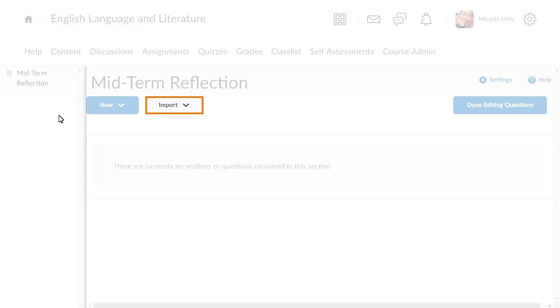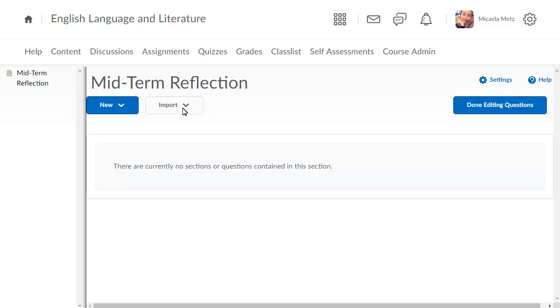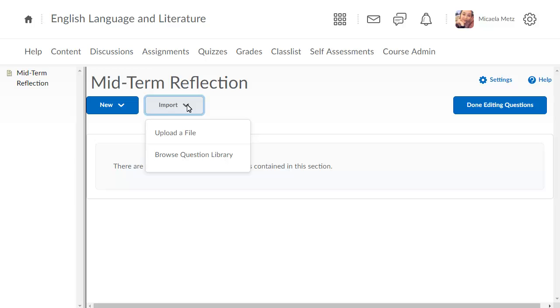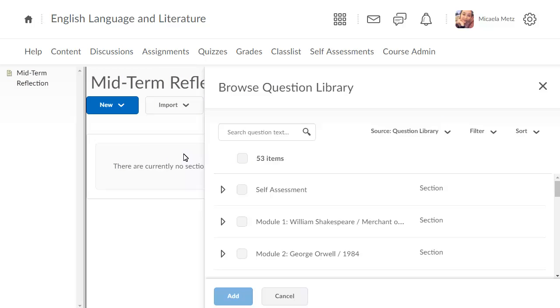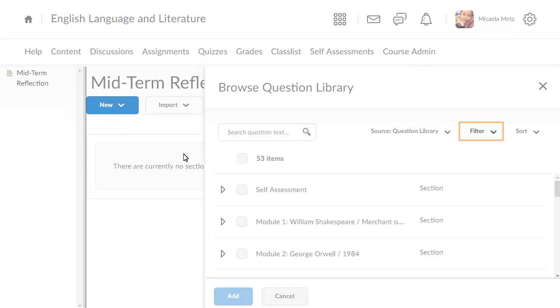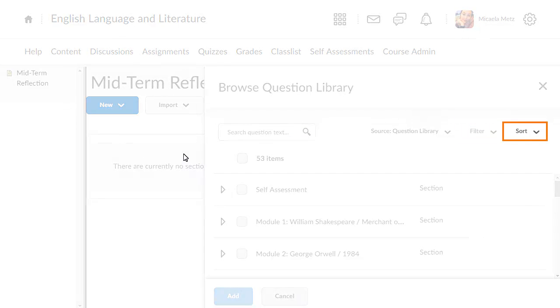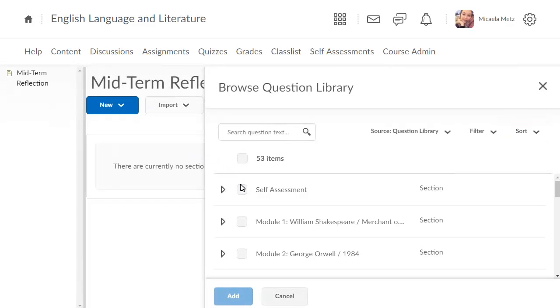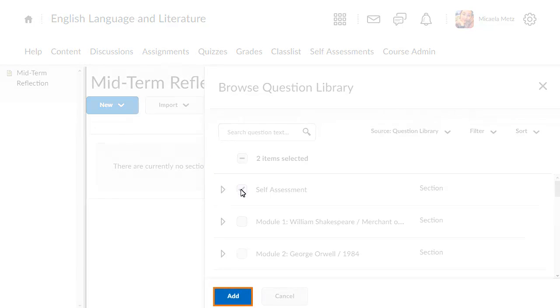Click Import and select Browse Question Library. Find the questions or sections that you want to import. You can search question text, filter, and sort questions. When you are ready, click Add.